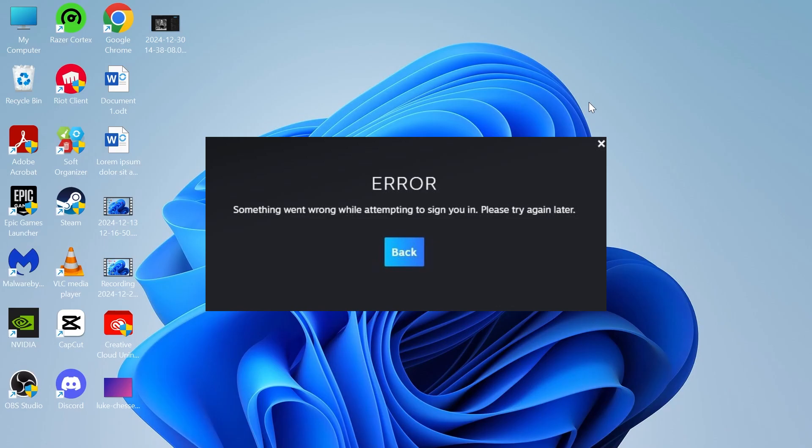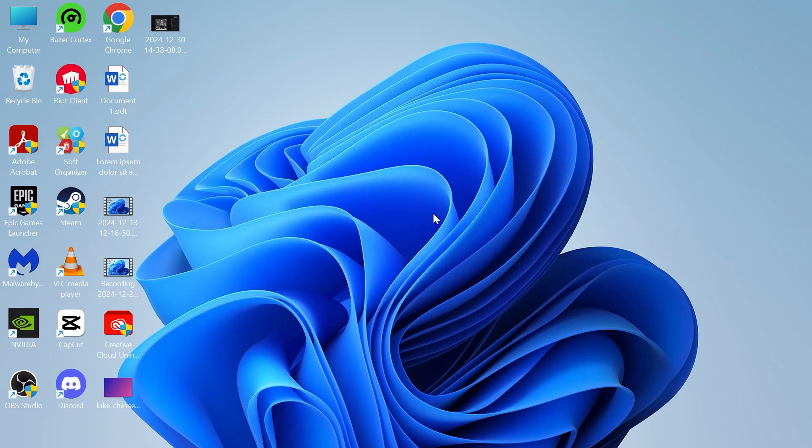In this video, I'm going to show you how to fix Steam Error Code E84. So there's actually a couple of different ways to fix this.